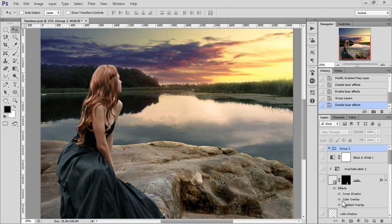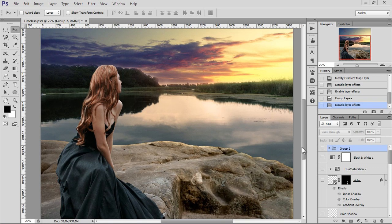In this Photoshop tutorial I want to show you how I made this manipulation. This is the basic composite, just three or four stock images combined. I'll show you how I get to this.